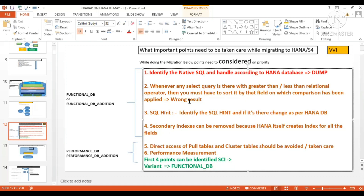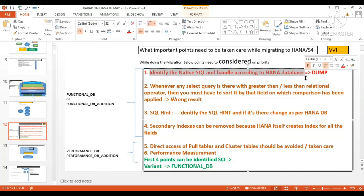The very first point: whatever native SQL you have, native SQL is specific to the database, so native SQL needs to be taken care of.